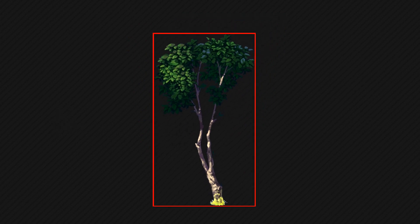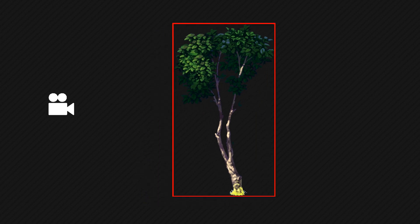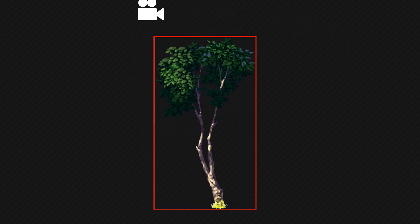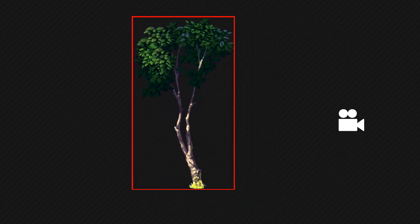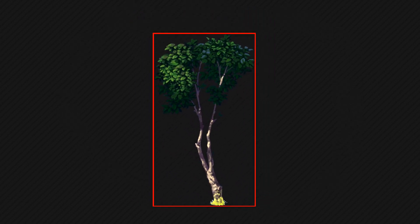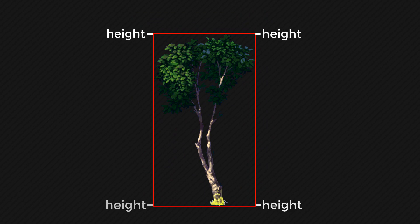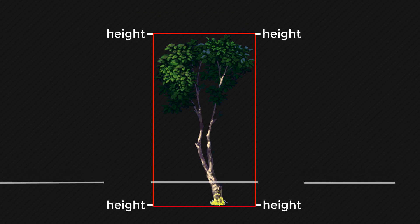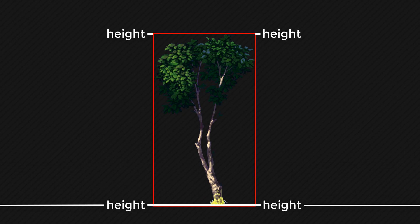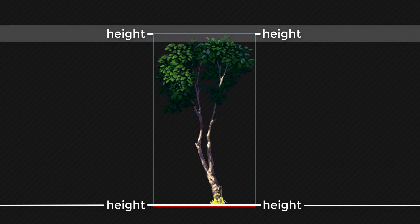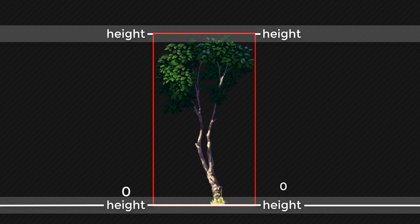There is one small problem: the shader doesn't know if a vertex is at the top or at the bottom, so it's simply gonna move all the vertices instead of moving only the top ones. To fix this, in the shader we're gonna calculate the height of the vertex. That height will be relative to the bottom of the rectangle — so the vertices at the top will have the height of the image, and the vertices at the bottom will have a height of 0.